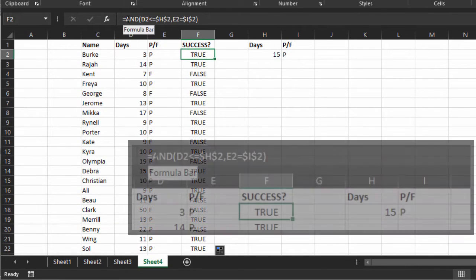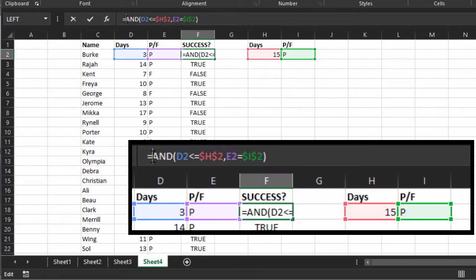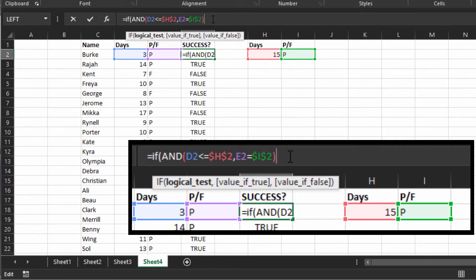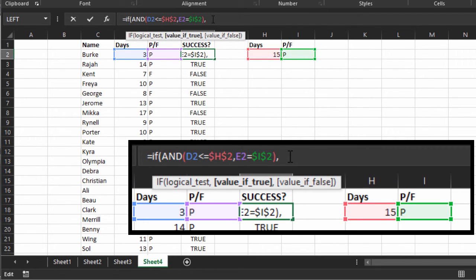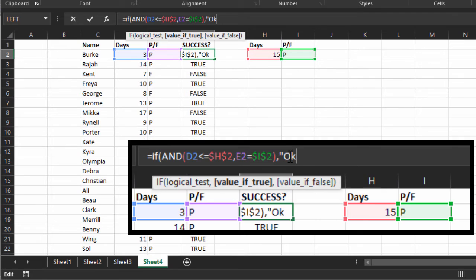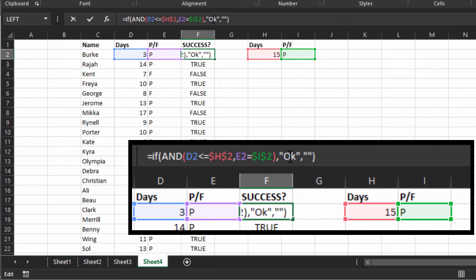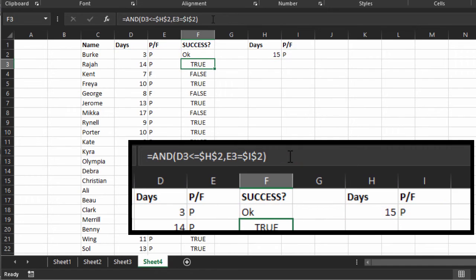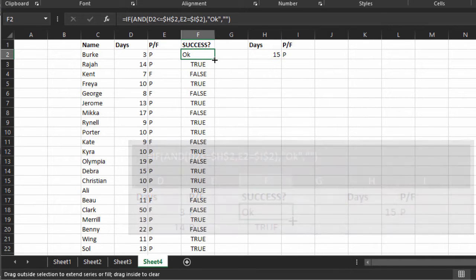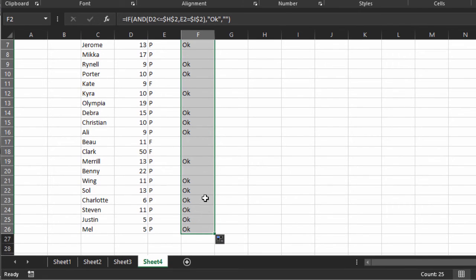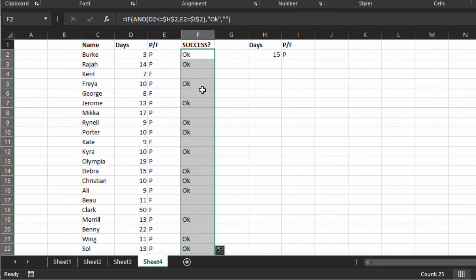Now let's go and wrap this in our IF. IF open parentheses, and that's the scenario we want to check is that AND statement. Comma. If it's true, then open quotes and then put okay, anything we can put there. Comma, and then double quotes for stay empty. Enter. And double click.